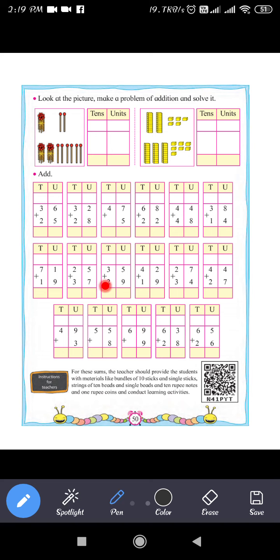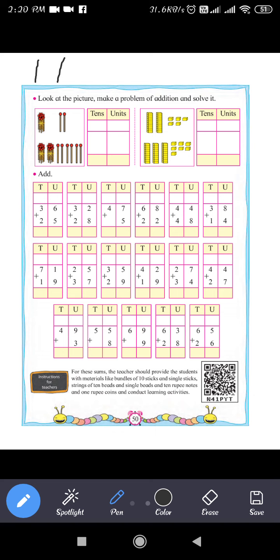In the units place we have 6 and 5. So 6 plus 5 equals 11. Since 11 is a 2-digit number, the unit digit is 1 and we carry 1 to the tens place. Next, 3 plus 2 equals 5.